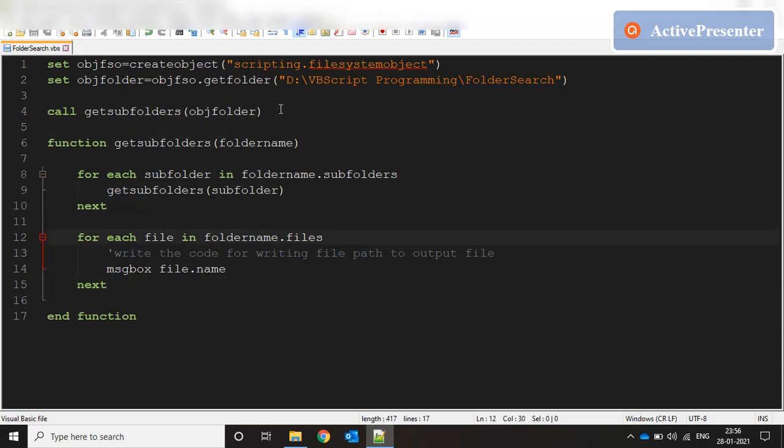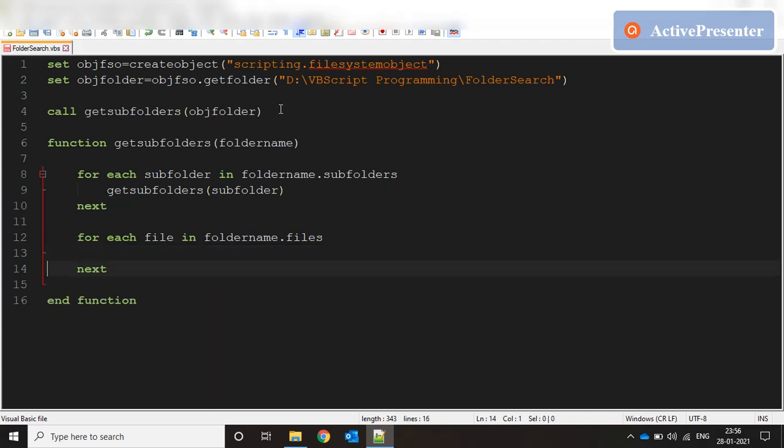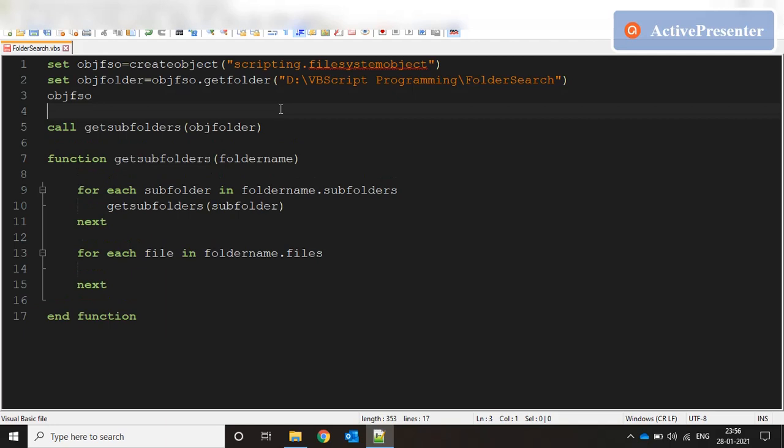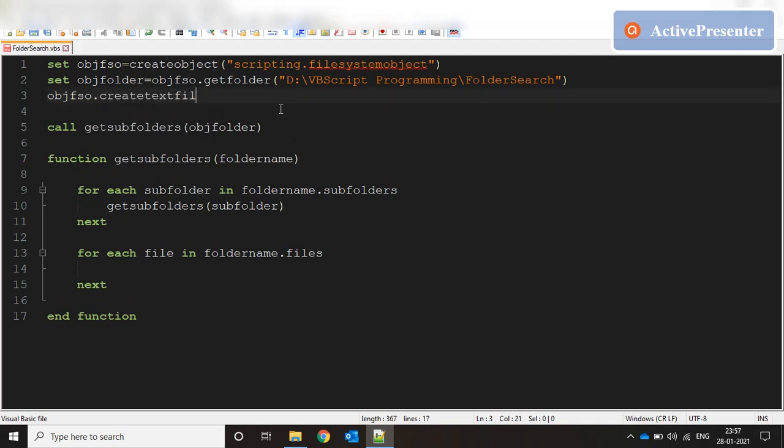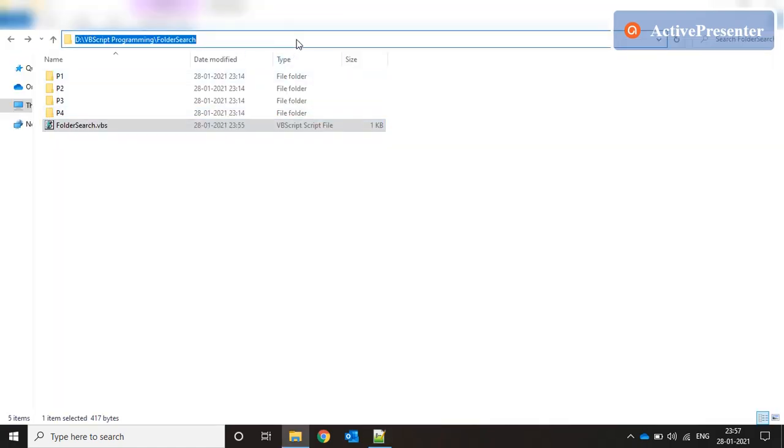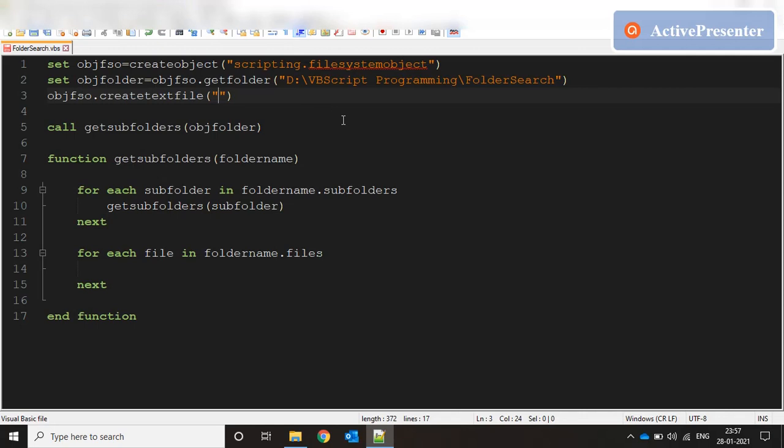I'm going to write the code. Let me delete these two lines, we don't need this. Here we are going to write the code for the complete path of the file that should come out in an output text file. Let me create the text file: objfso.createTextFile and give the name out.txt.